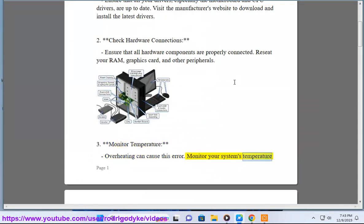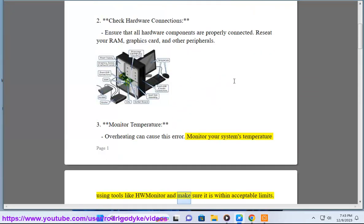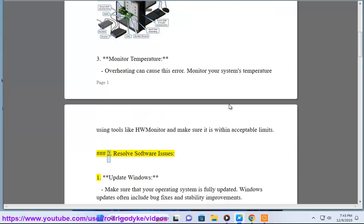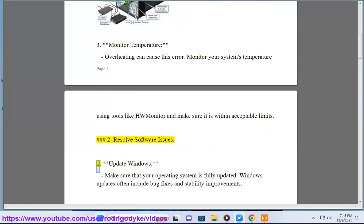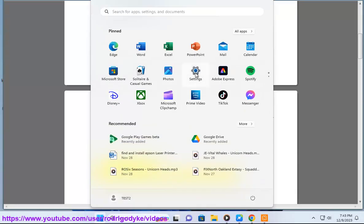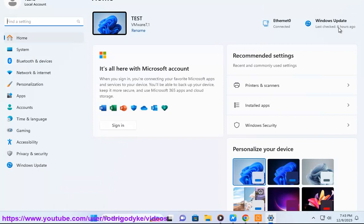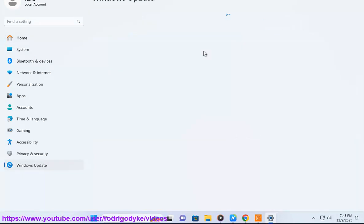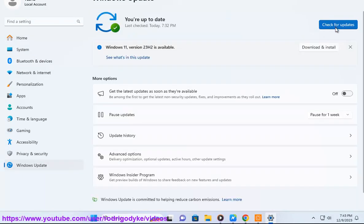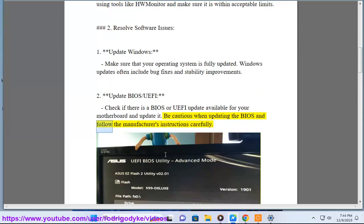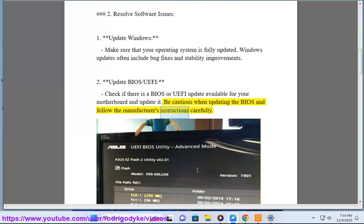Monitor temperature — overheating can cause this error. Monitor your system's temperature using tools like HWMonitor and make sure it is within acceptable limits. To resolve software issues: update Windows — make sure your operating system is fully updated, as Windows updates often include bug fixes and stability improvements. Update BIOS/UEFI — check if there is a BIOS or UEFI update available for your motherboard, and update it carefully following the manufacturer's instructions.